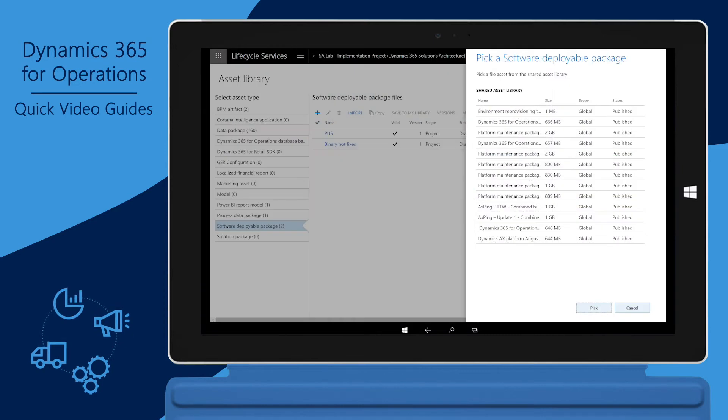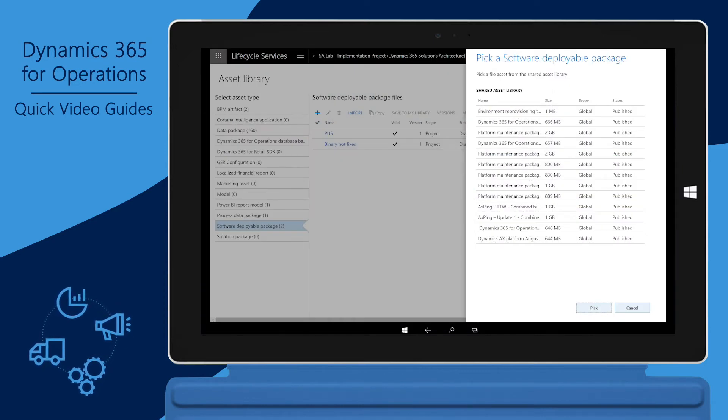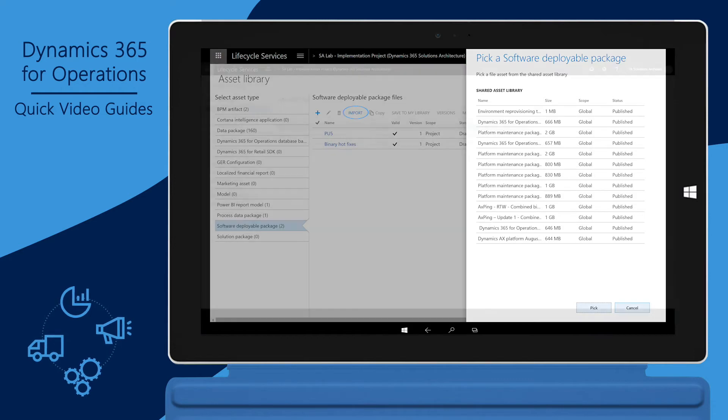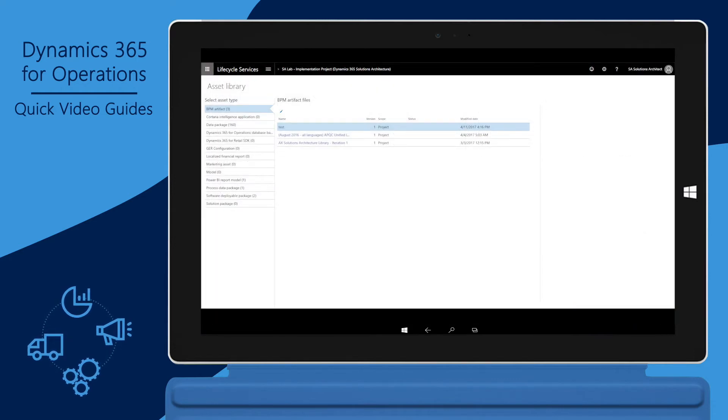You can import some asset types from the Shared Assets Library. To import an asset, click Import. Now, let's discuss some of the asset types in the library.